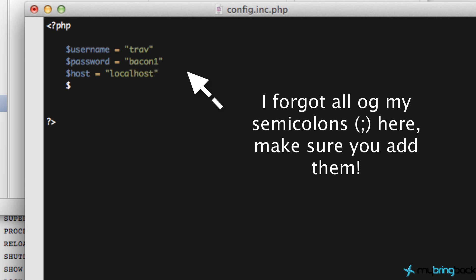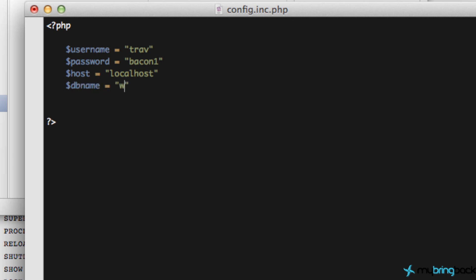And then lastly our database name. So db name equals, and this is going to be web service. Actually, again for this video series web service one, but I'm just going to leave it at web service.